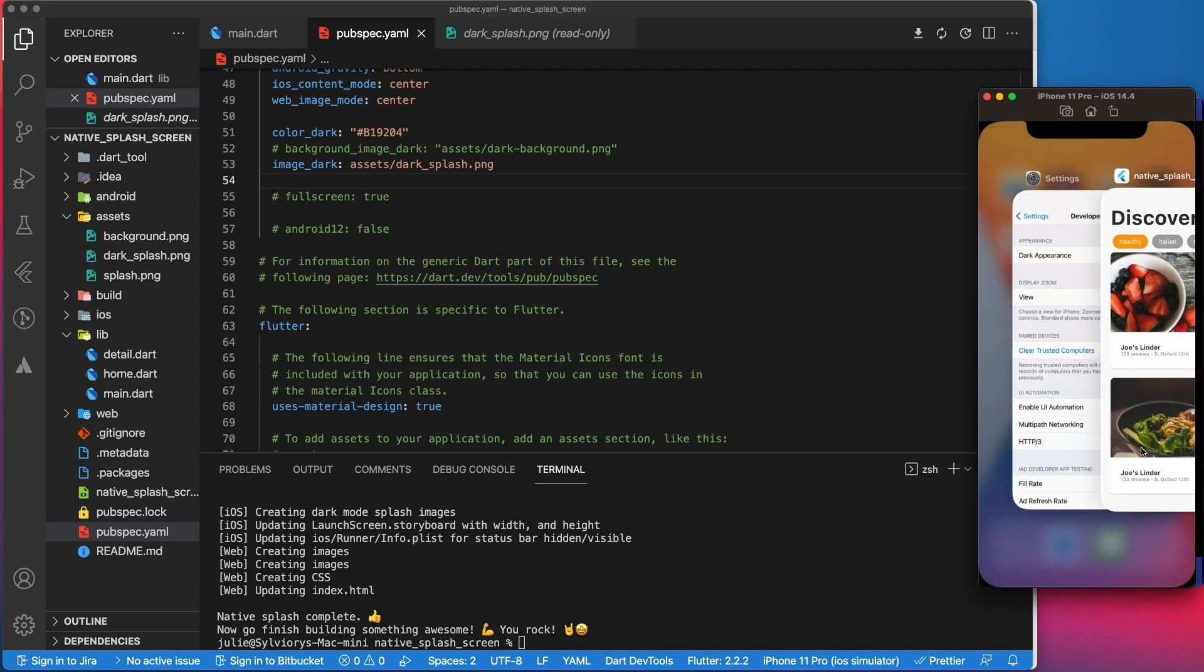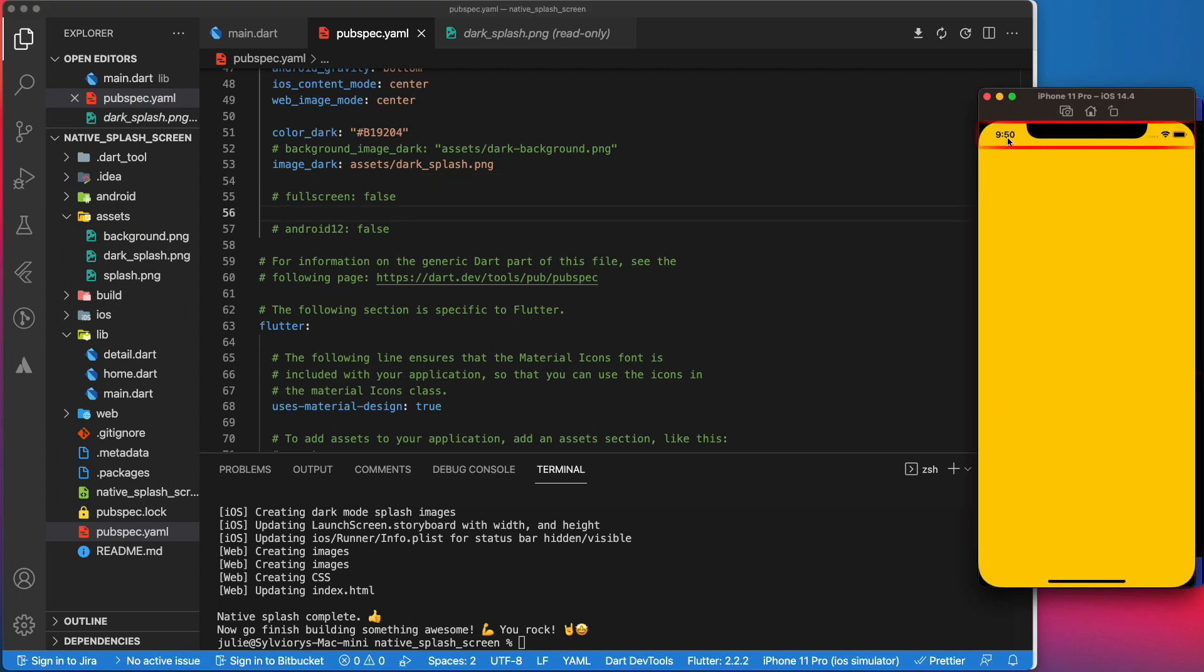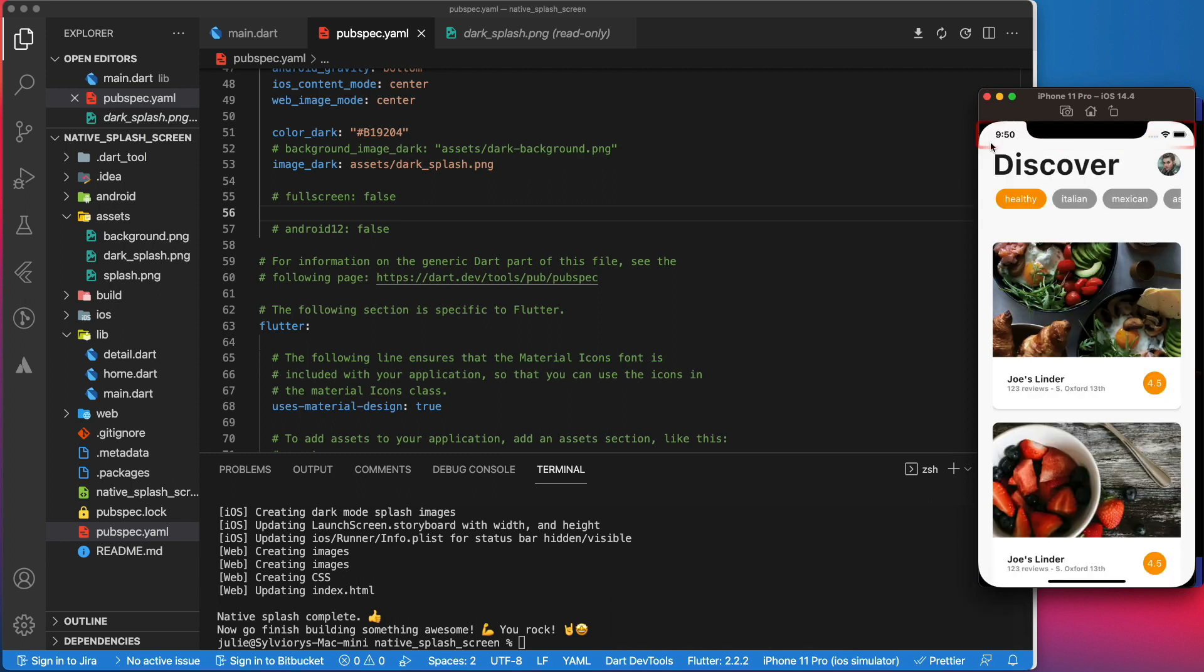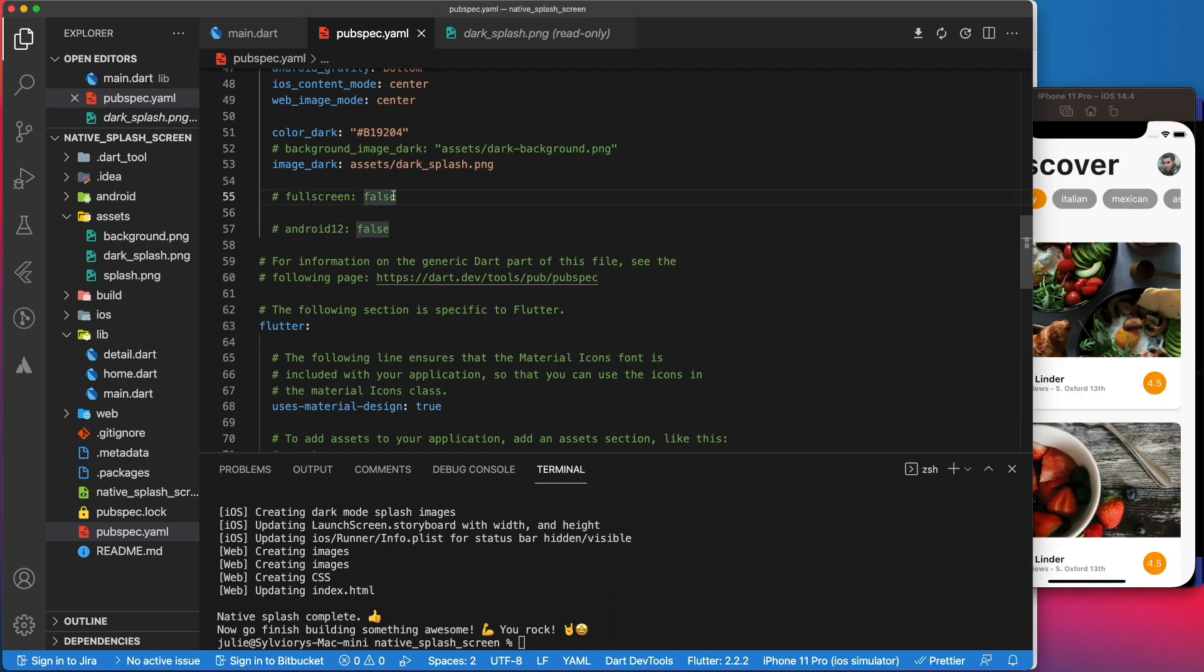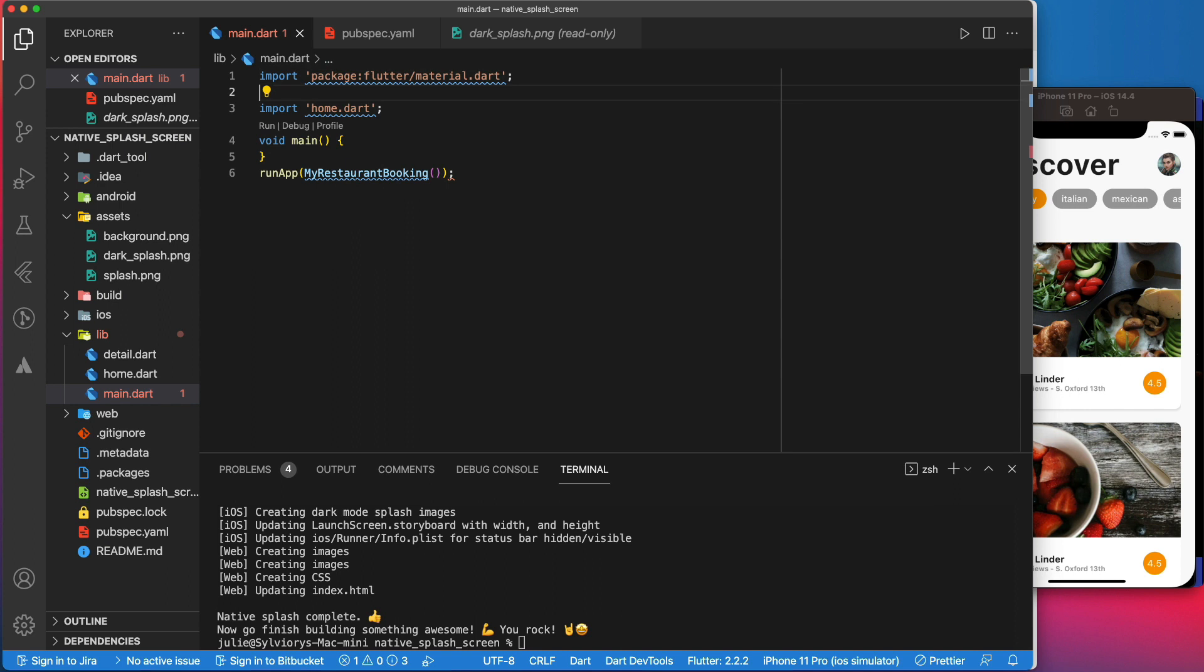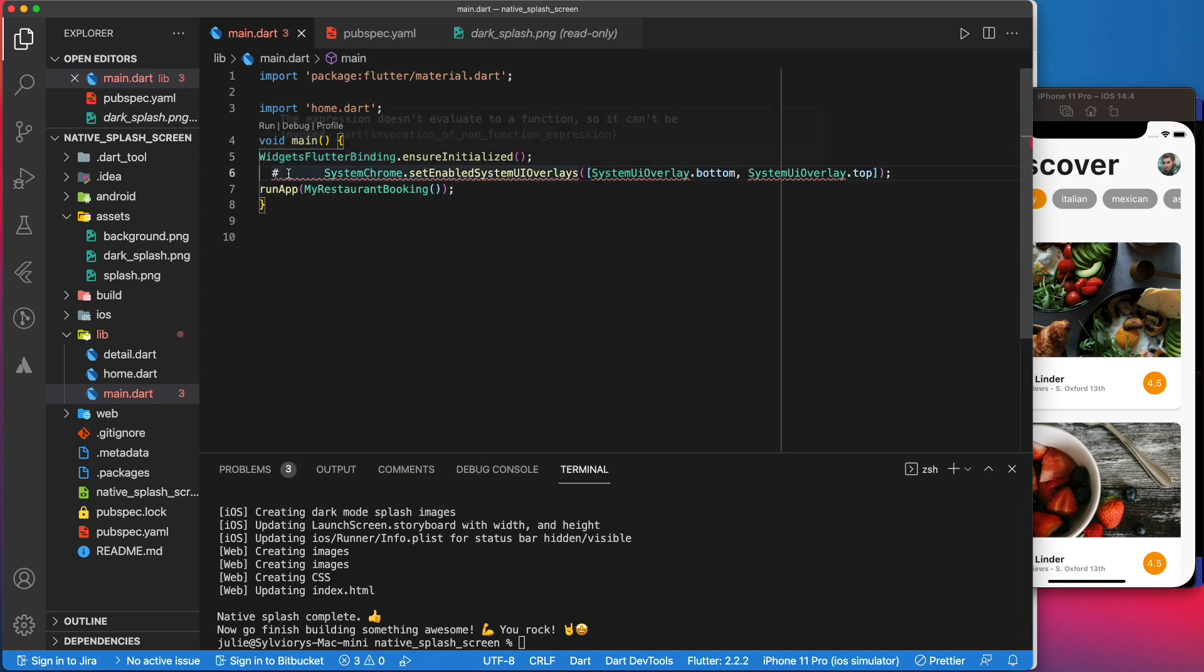One thing you may have noticed is the notification bar is visible when you first see the splash screen. To hide the notification bar, we can use this full screen parameter and set it to true. But especially for iOS, you must remember to show it back by adding this code in the Flutter app in the main method.